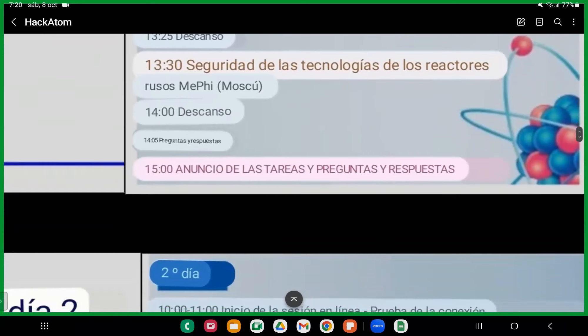Luego habrá preguntas y respuestas, donde nosotros tenemos que actuar. Cualquier duda o pregunta que tengamos, seguramente vamos a tener un grupo de WhatsApp específico para comunicarnos constantemente. Los que sepan inglés podrán traducir y proponer preguntas en esta sección. El equipo tiene que ser variado: no solamente físicos, sino también químicos, ingenieros, médicos, y personas con dominio del inglés.